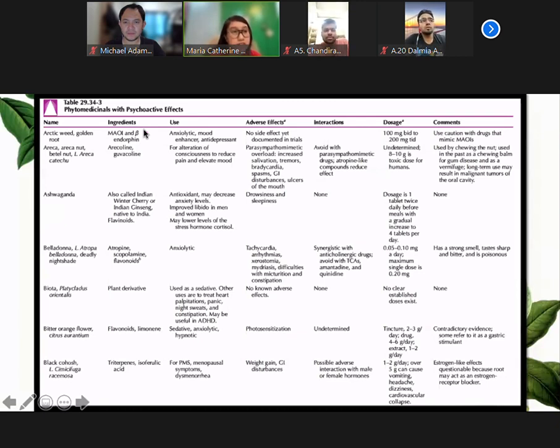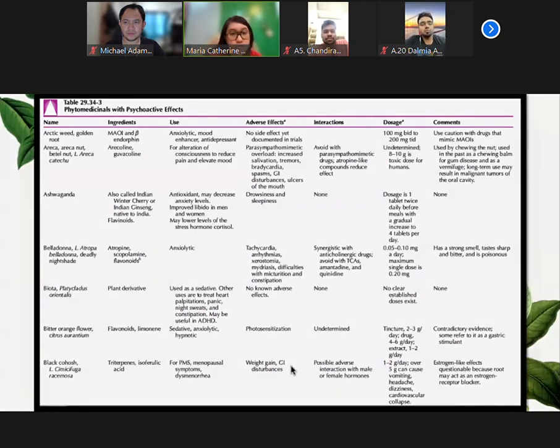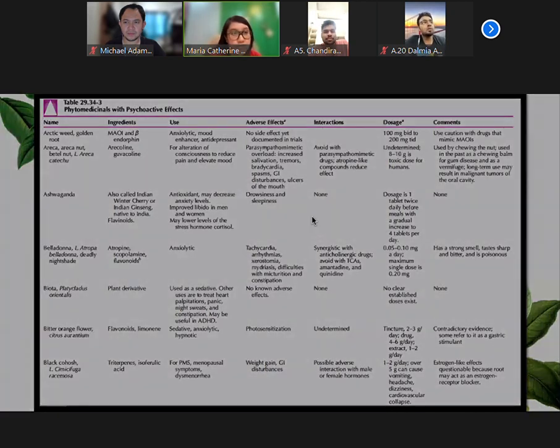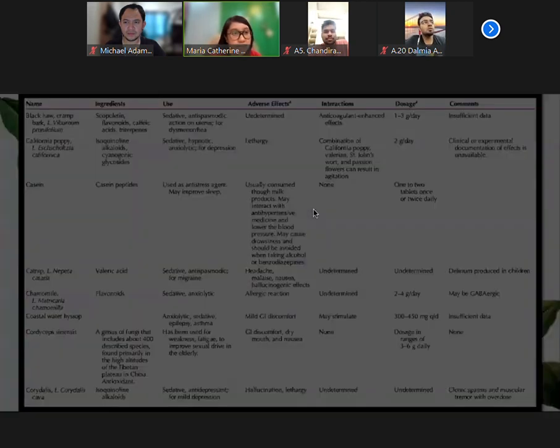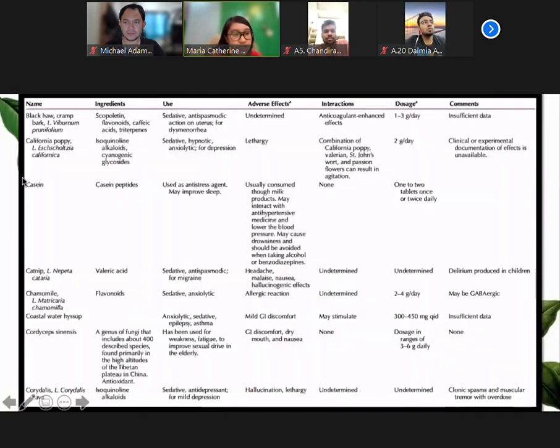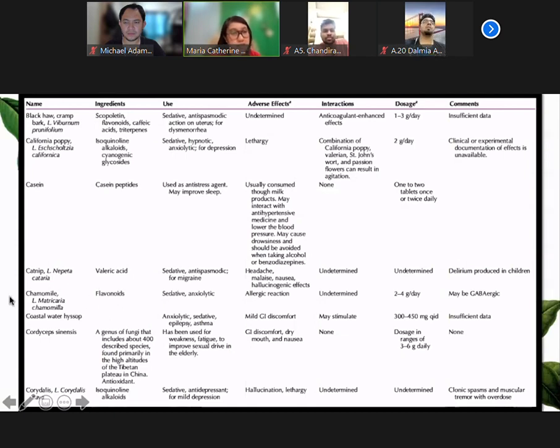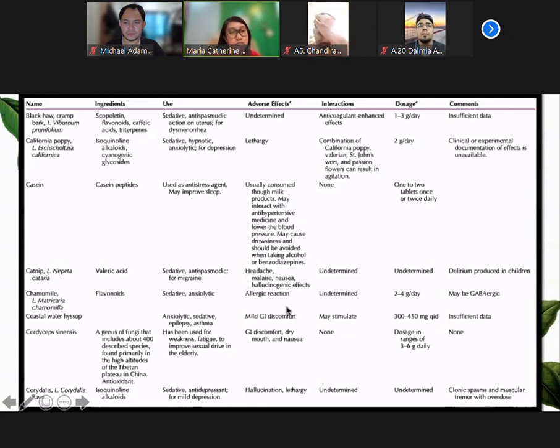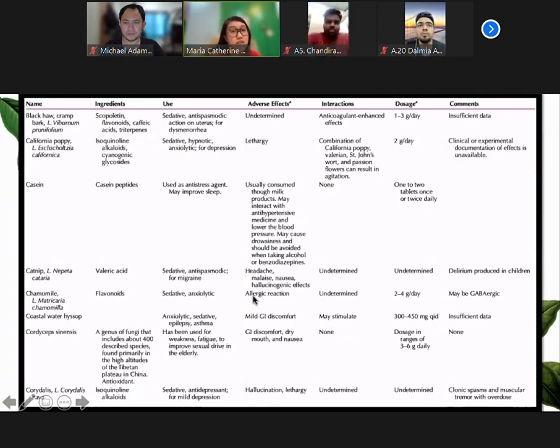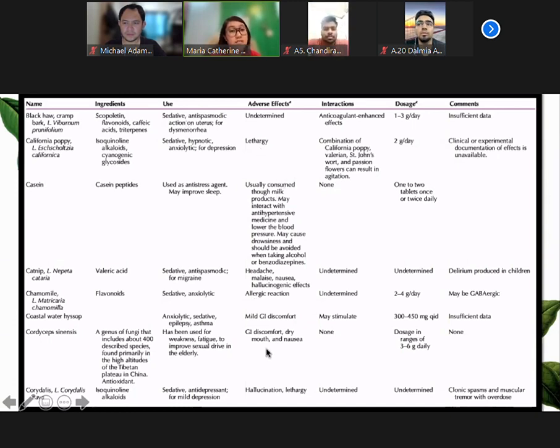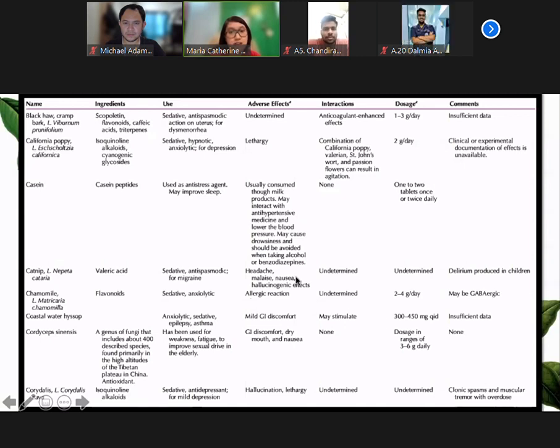An example is chamomile. We are familiar with chamomile tea. It's actually used as a sedative and anxiolytic, so for calming effects. Some of its adverse effects are allergic reactions, and there are no studies for its interactions with other drugs.